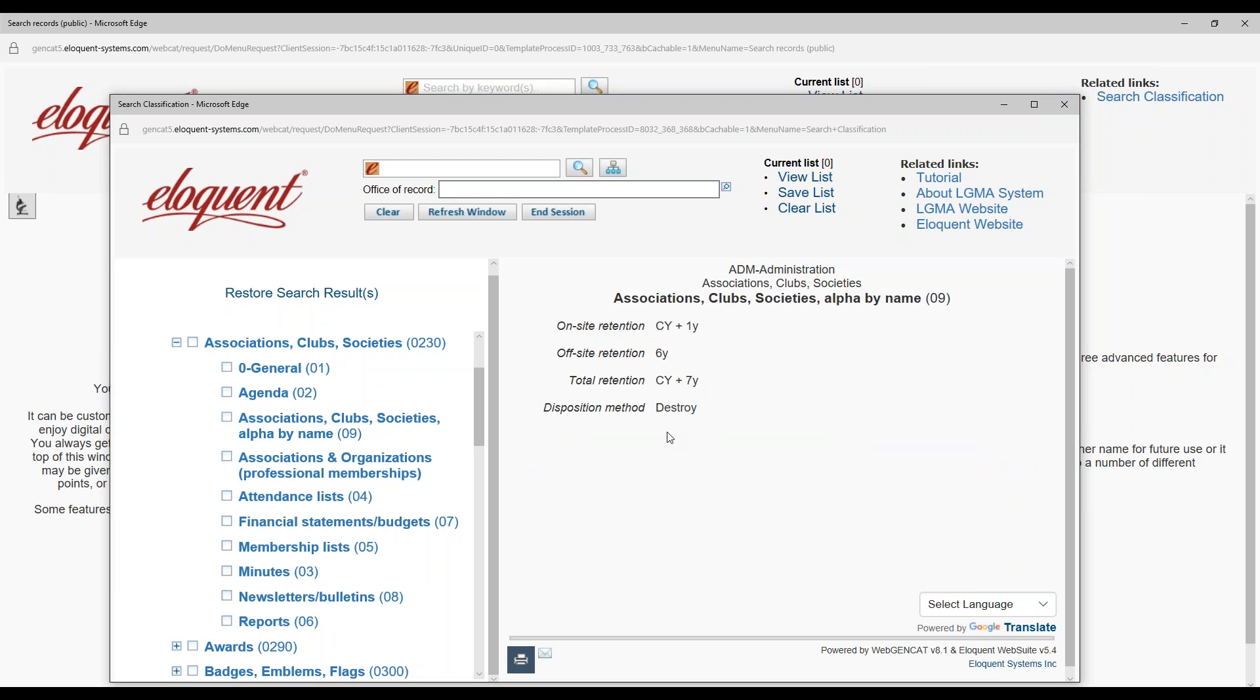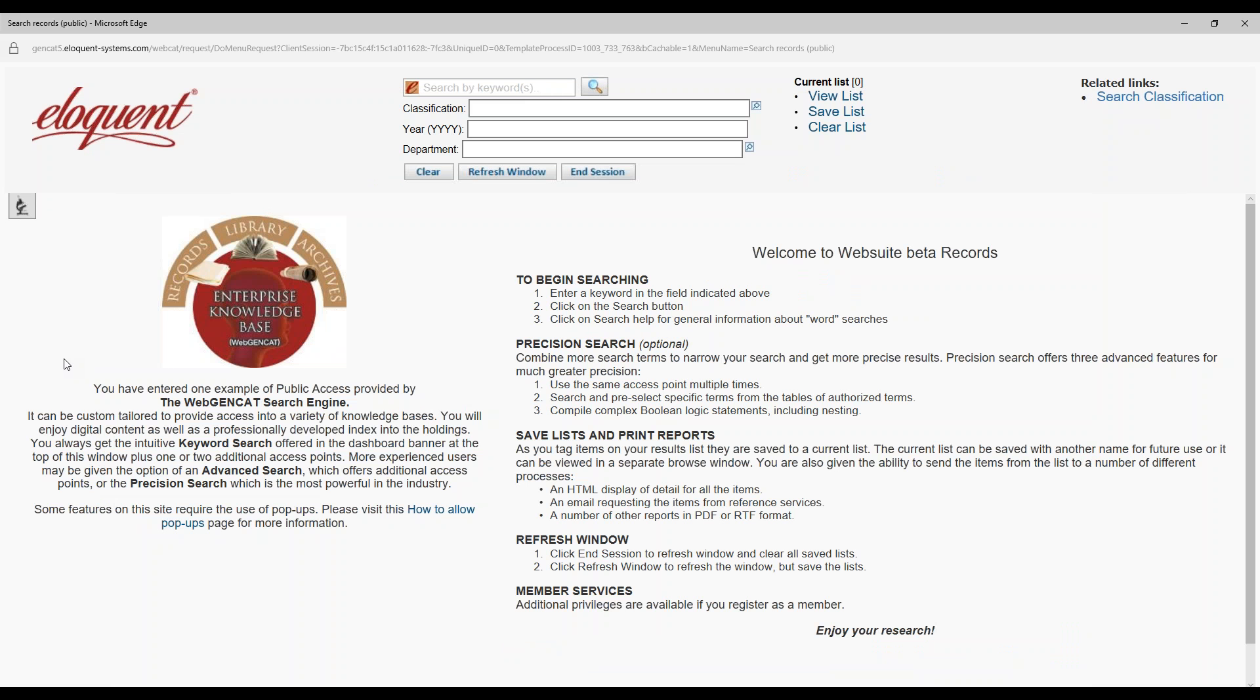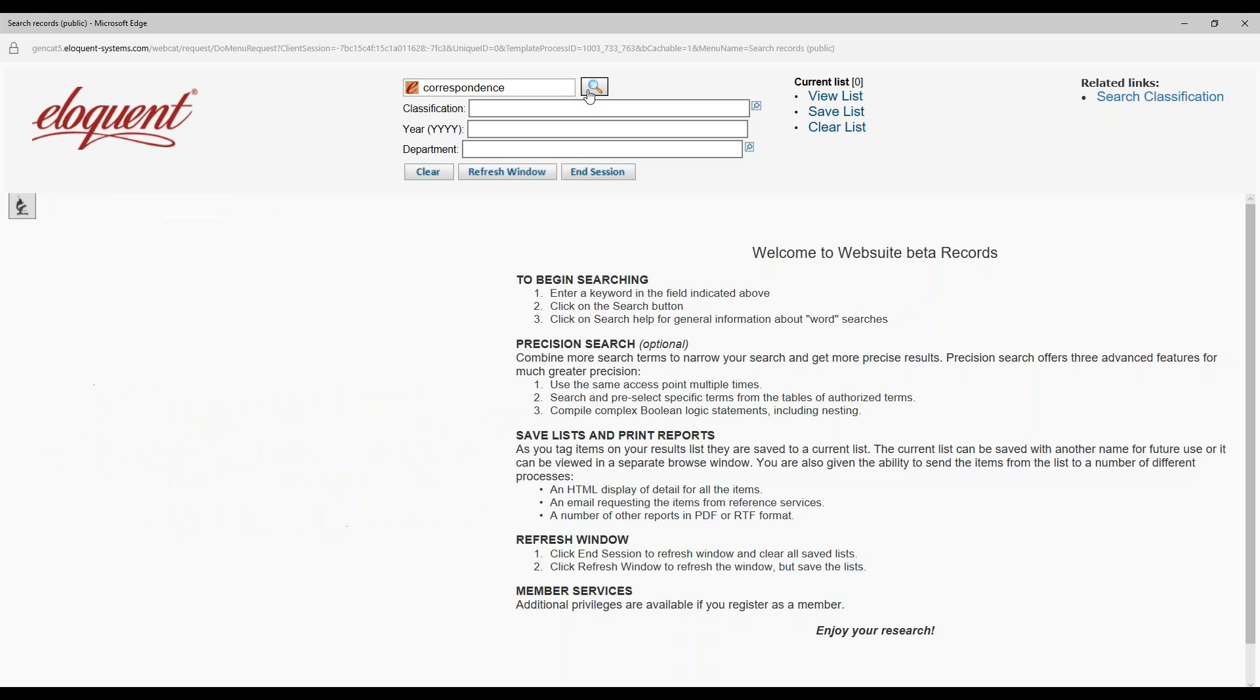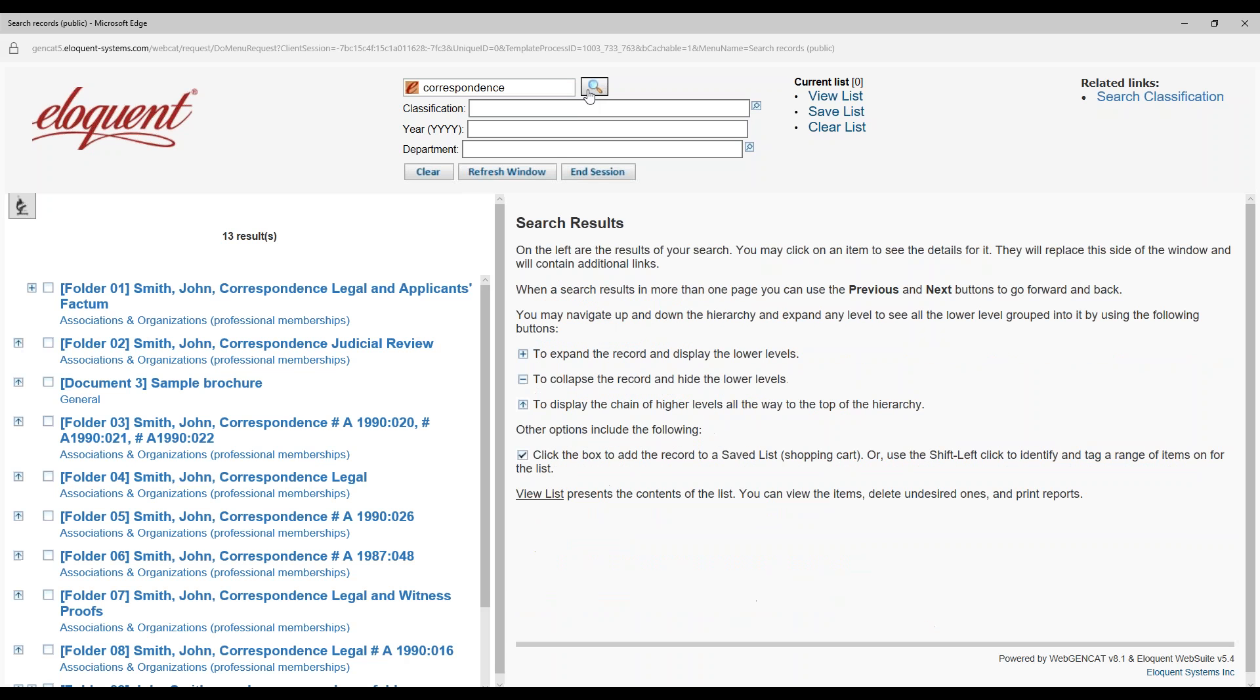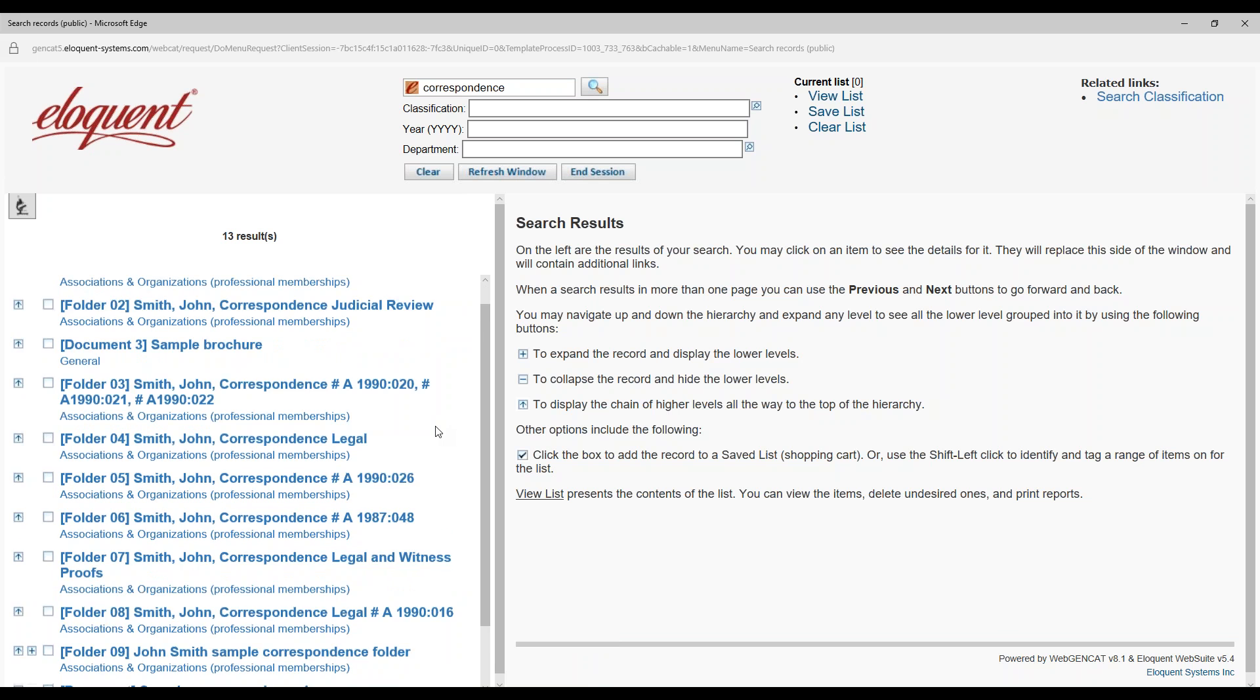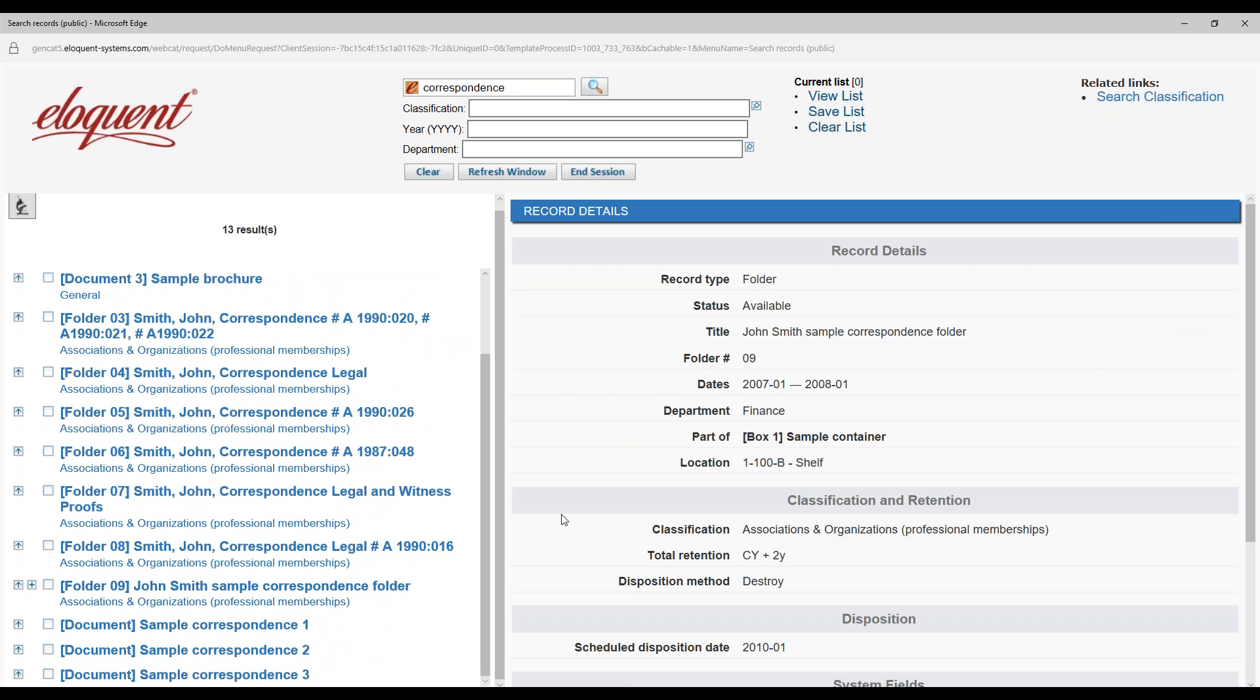Oh, okay. Go back to the search, to the other search page. Back here? Yes. And enter the word correspondence into the keyword prompt. In a live situation with a lot of records in the database, you'd narrow your search with additional parameters in one or two of the other access points. Now, scroll down and click on folder 9, the John Smith sample correspondence folder. Oh, this covers everything, even the shelf where it is located. How do I get started using this Eloquent software?